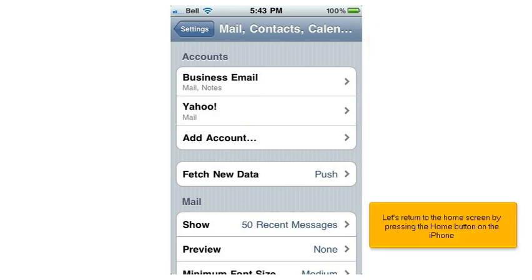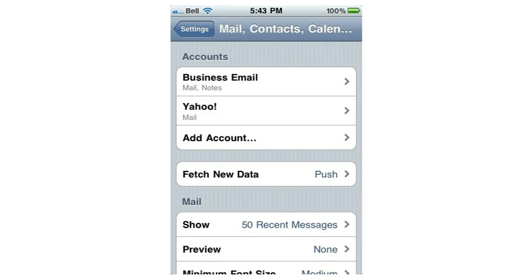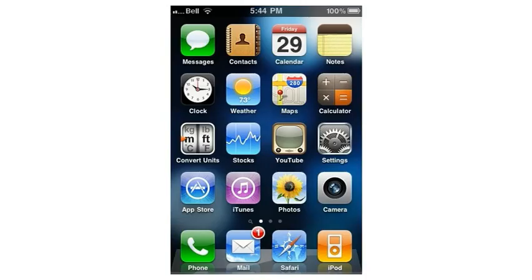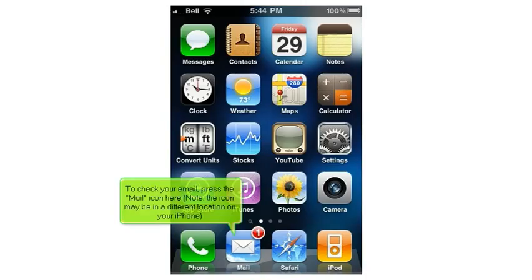Let's return to the home screen by pressing the Home button on the iPhone. To check your email, press the Mail icon here. Note, the icon may be in a different location on your iPhone.